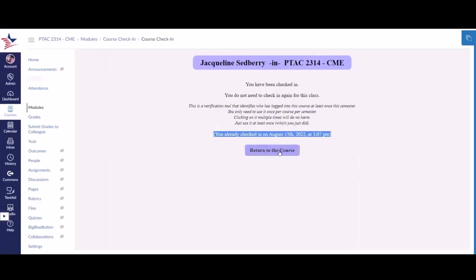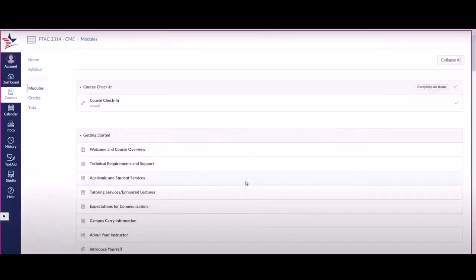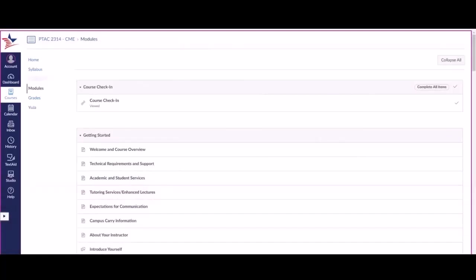You can simply return to course from here. Once this has been properly done, you should see a check mark to the far right of Course Check-In in the module section.